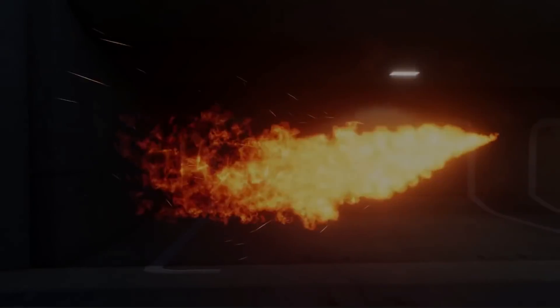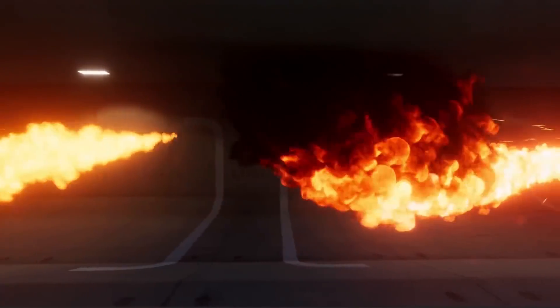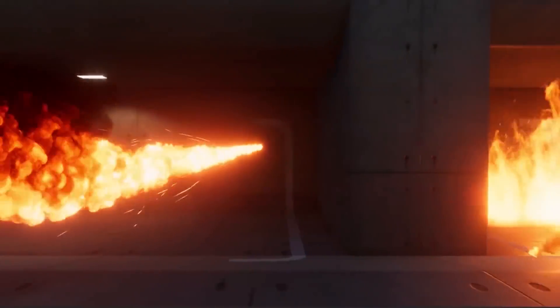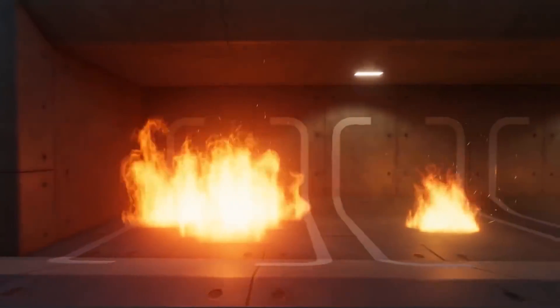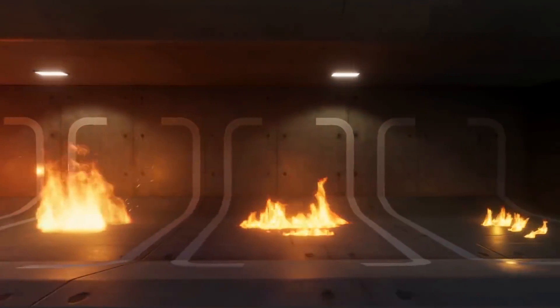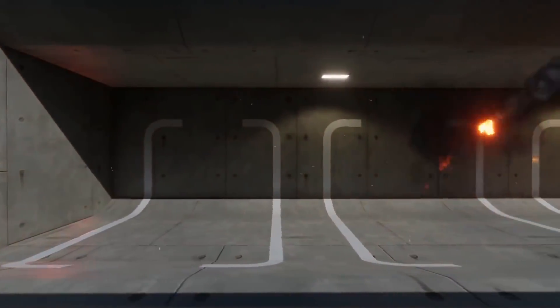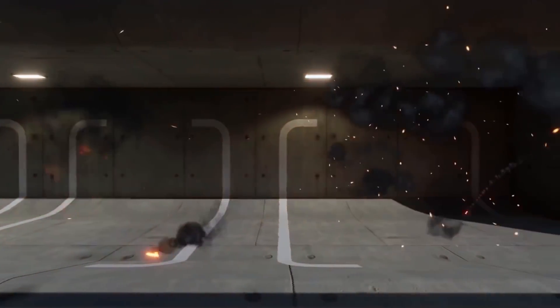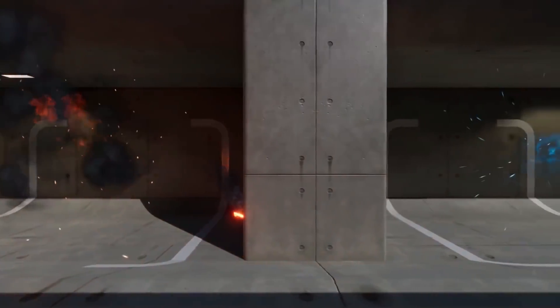The next one is the Unity Particle Pack, and it's just a selection of sample particles to use in your projects. You can learn how to create these because they're directly from Unity, and it includes fire, explosions, ice, dissolves, and other effects which you can check out.